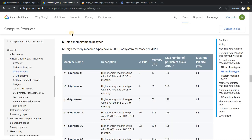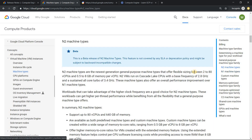When you come to the machine type page you will see all the details there. Under general purpose VMs you have N1, which was the old one, and a new addition which is N2 — and this is currently in beta, so no SLA. That's something you need to keep in mind.